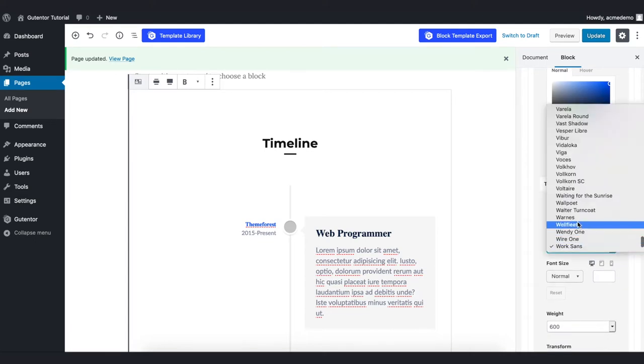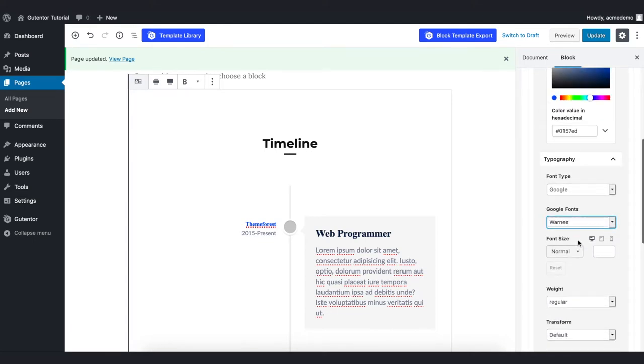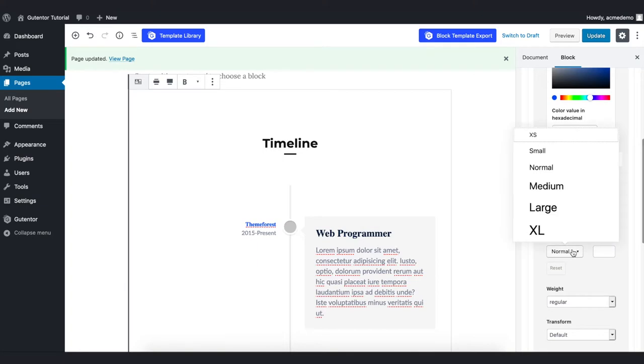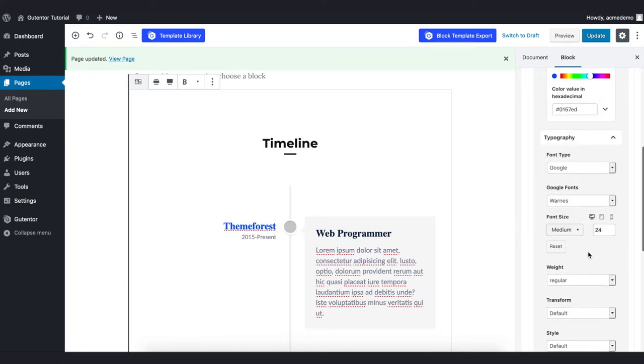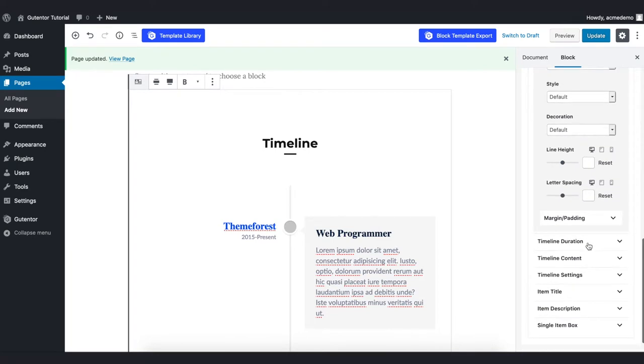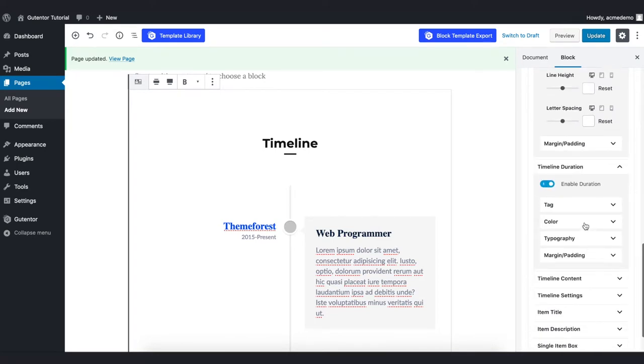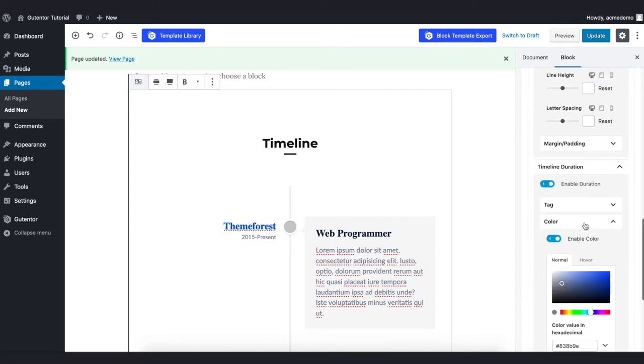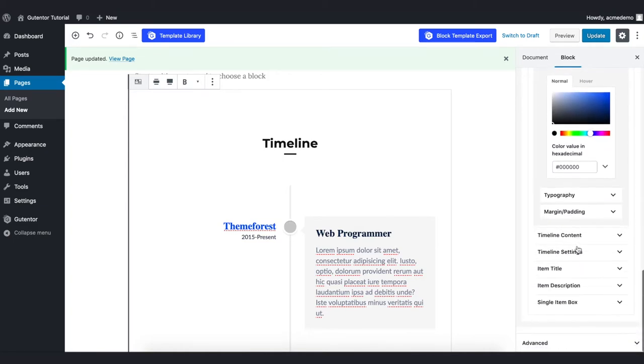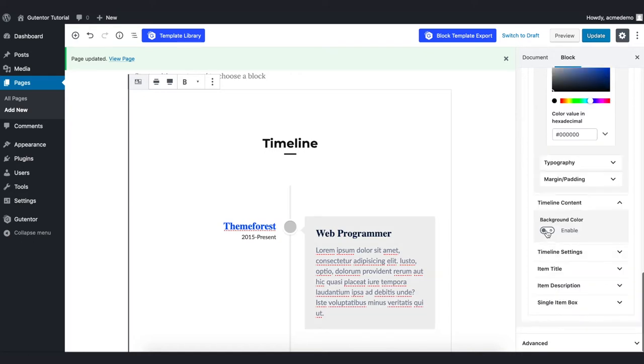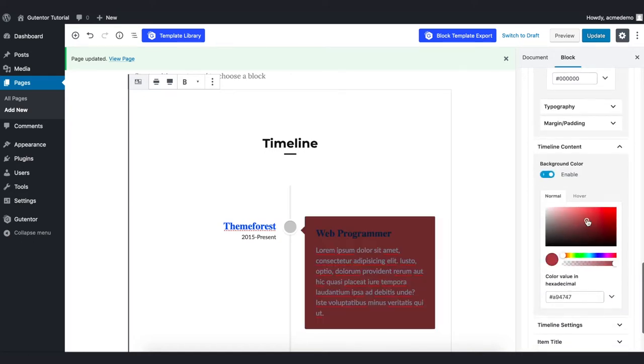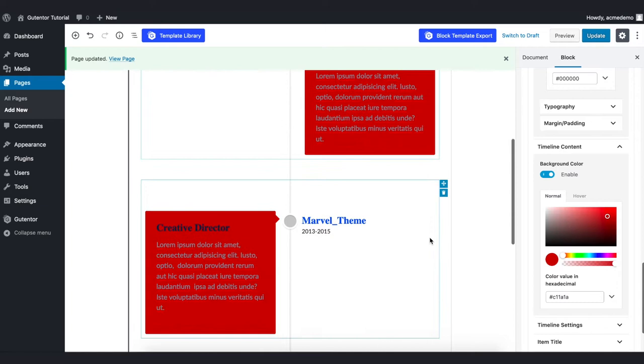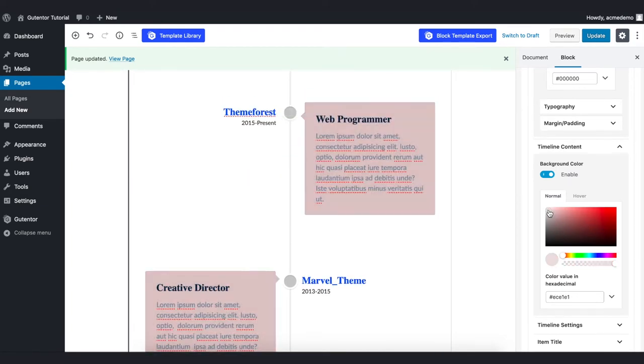Coming down to the duration, I want to change the color first to black, something like that, and keep the typography as it is. In the timeline content you can change the color of each box that appears here. For now I'll just keep it something like that.